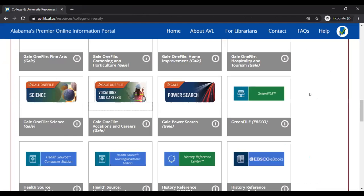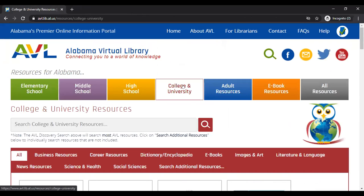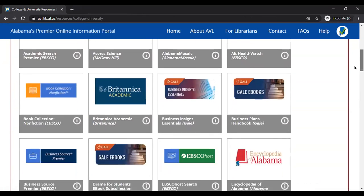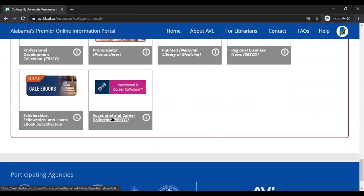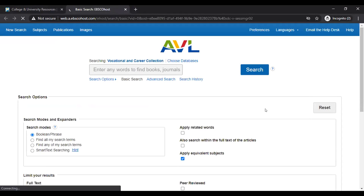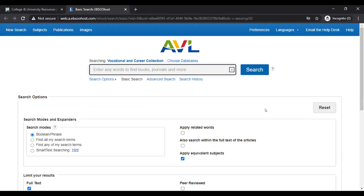Now I want to show you another resource. Still under the College and University tab, I'm going to go down to the Vocational and Career Collection. This is a database designed to meet a wide variety of vocational and technical research needs. It provides full-text coverage for trade and industry-related periodicals — for high schools, community colleges, universities, and the general public. This database has 330 full-text journals and magazines, so it's another really in-depth database available to us.